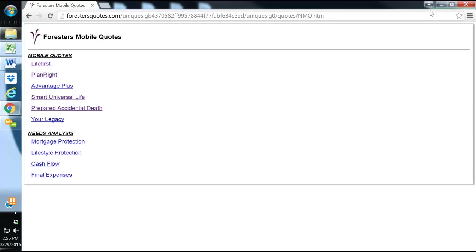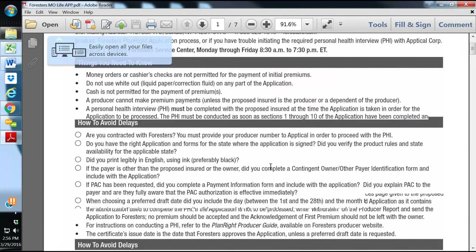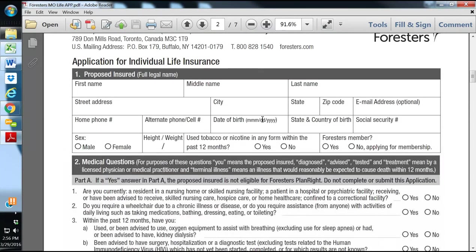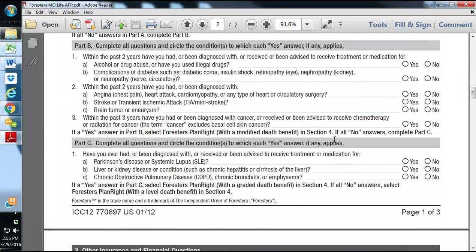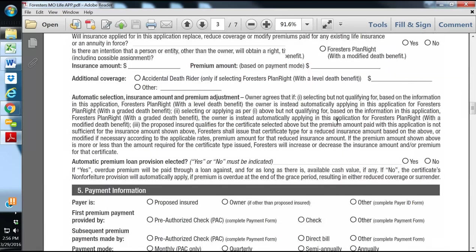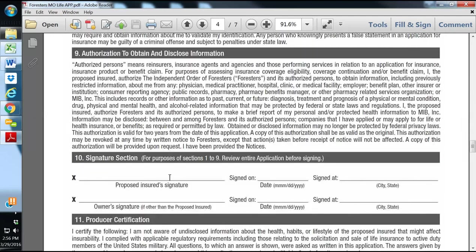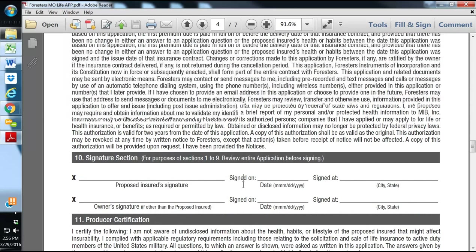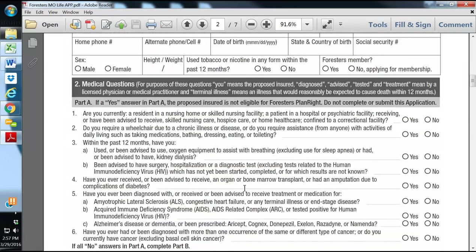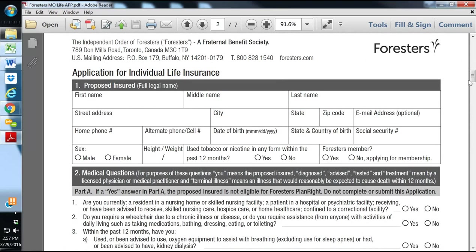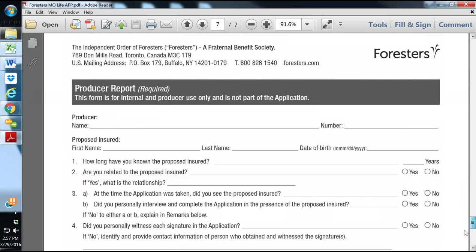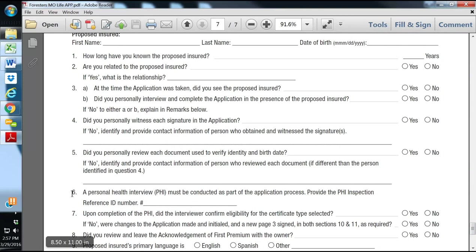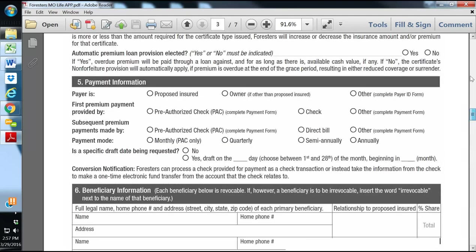Now I'm going to go over the apps that they have. I'll first go over the Forrester's Plan Right Final Expense. It's a very simple app. The way their process works is you gather some of the insured's information, you ask all the health questions, and then you fill out page two as well as page three and get them to sign here. And then you do a telephone interview while you're in the home.